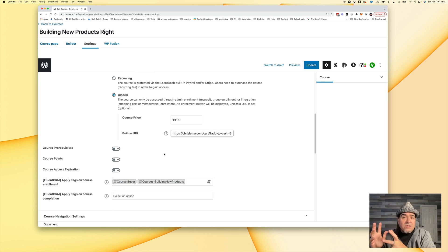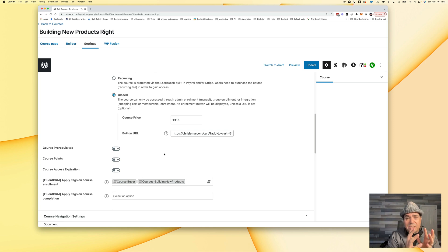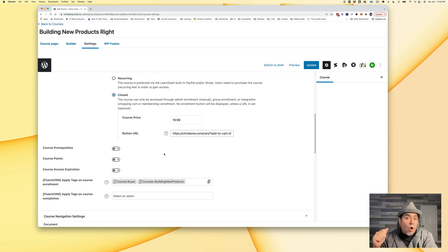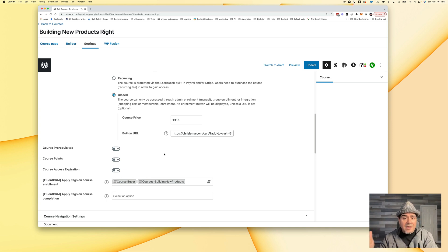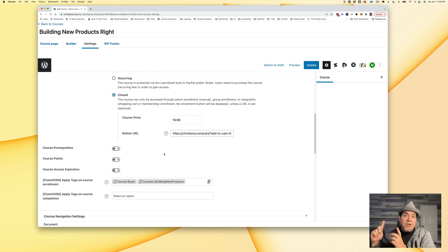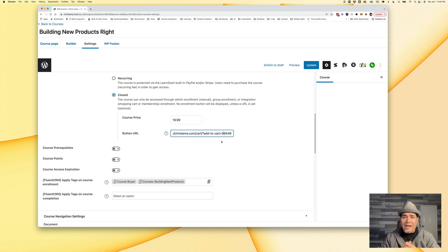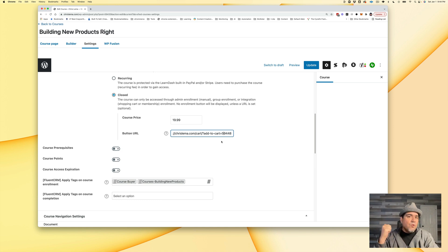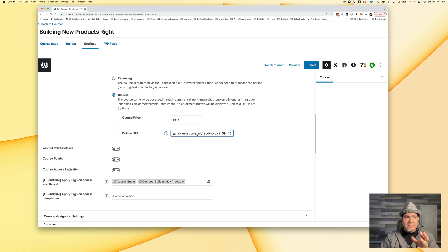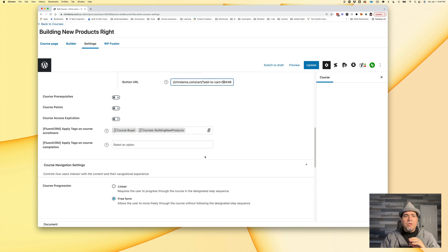When you go to build, you not only build the course inside of LearnDash, you also then have to build a product over at WooCommerce. And when you're done with that, you can come back over here and change this button. That right there, 59448 is the ID of the WooCommerce product associated with this.